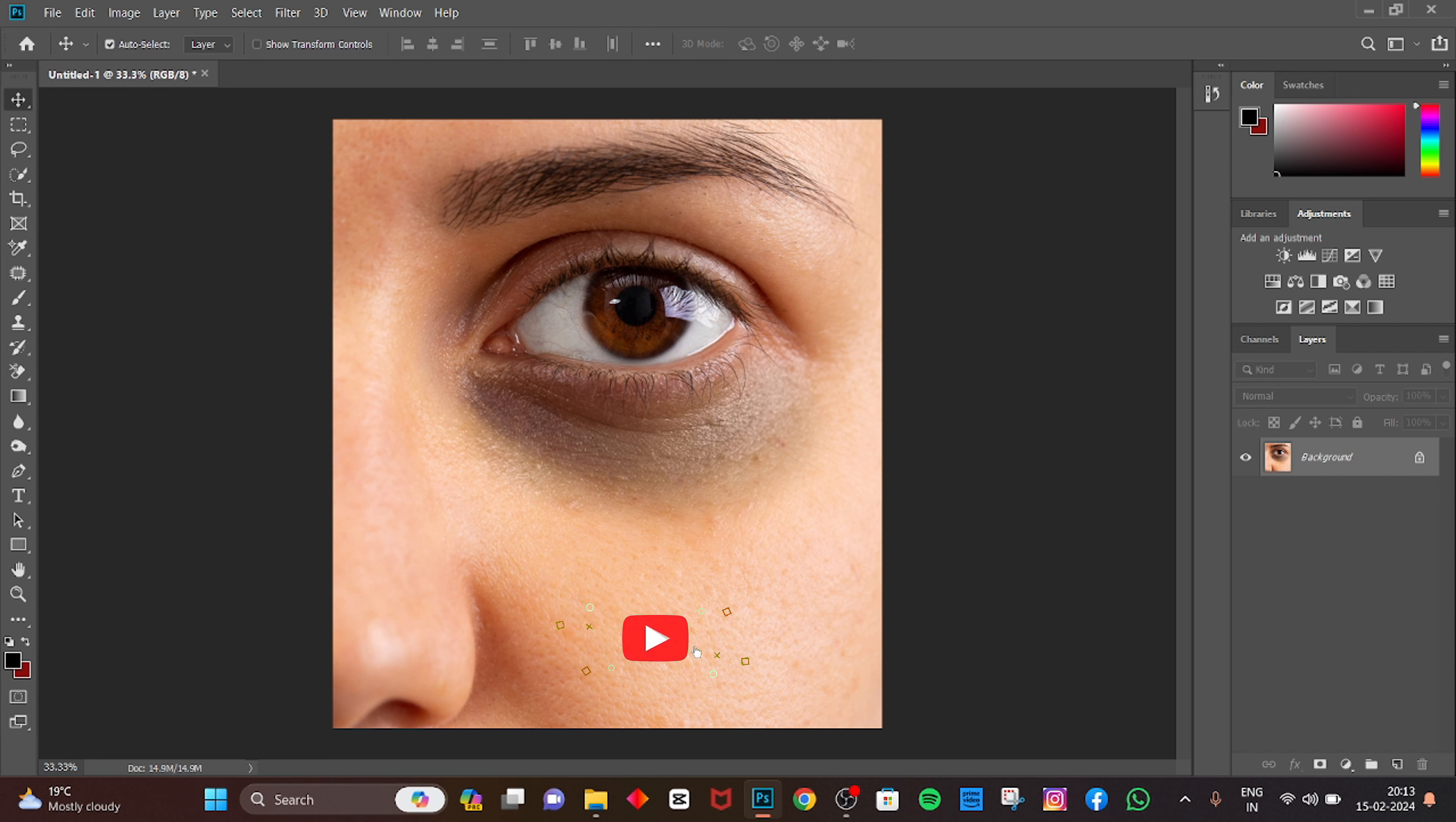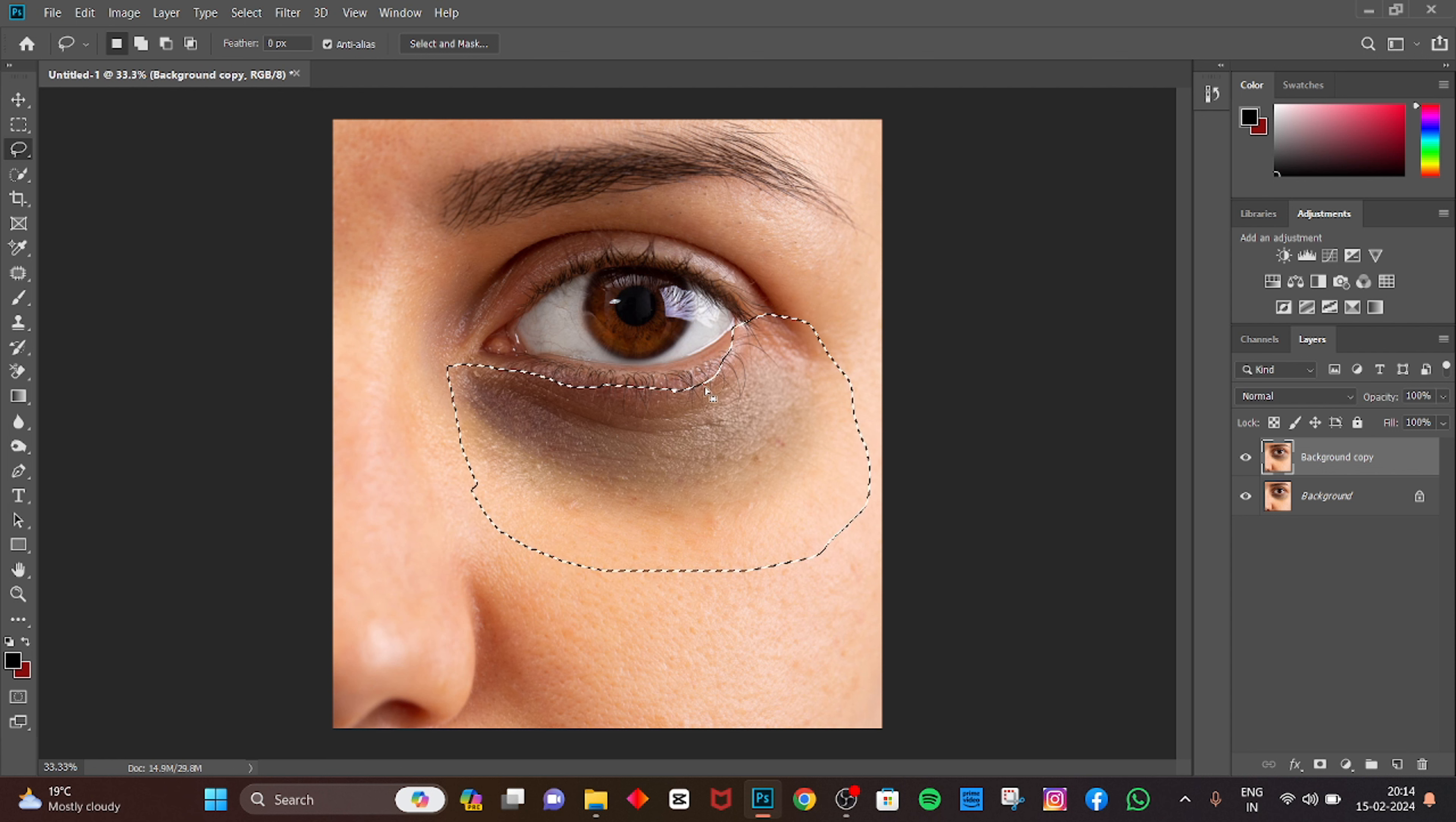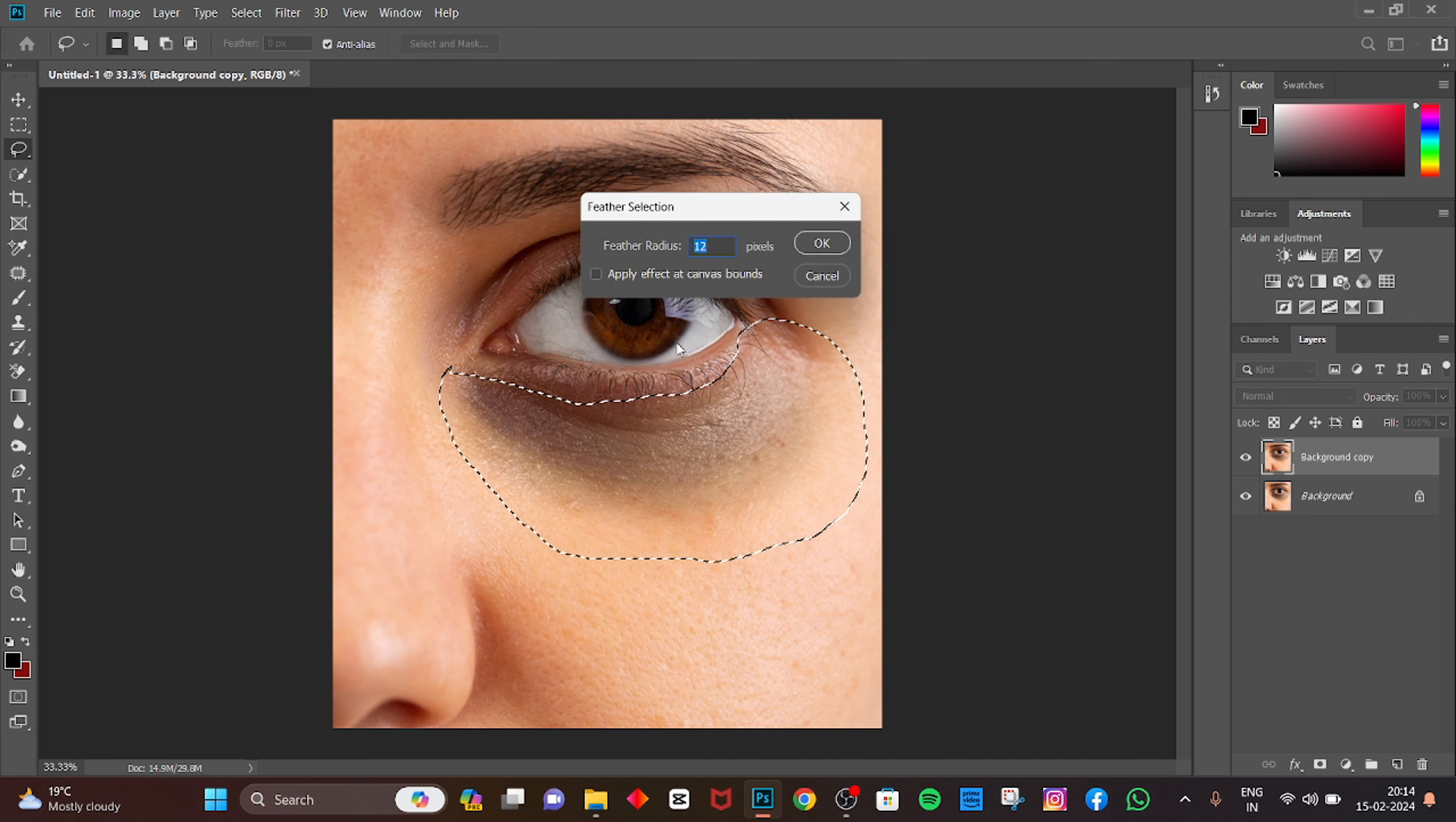So first, duplicate the layer. And let's go to Lasso tool. Select the area. Right-click, Feather, select and create.